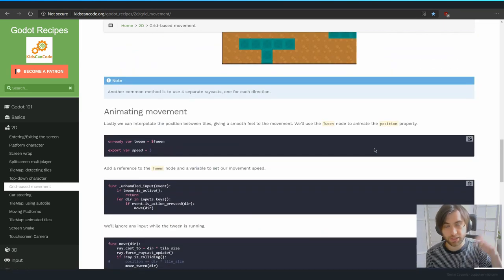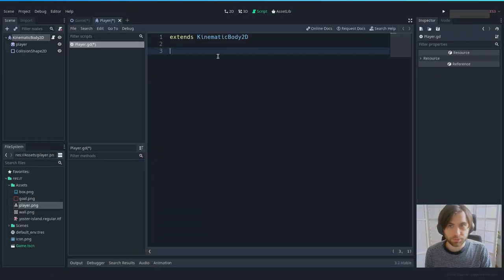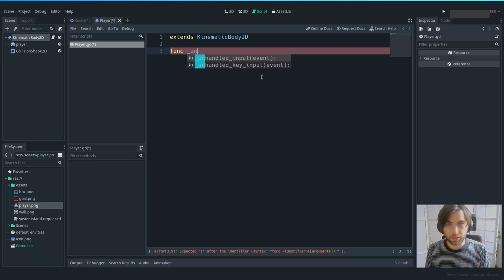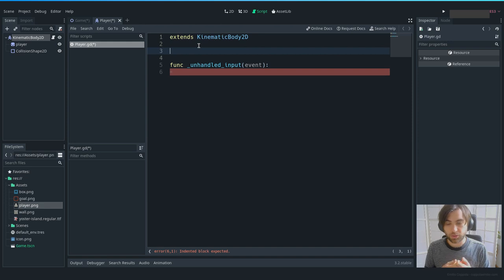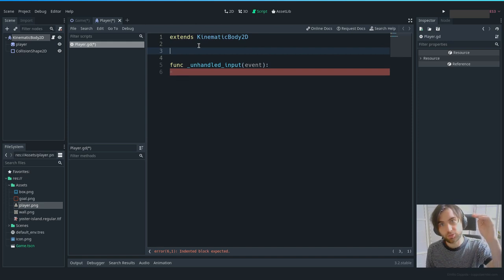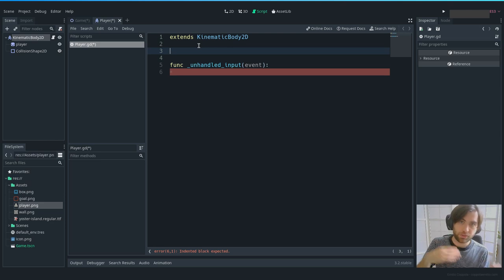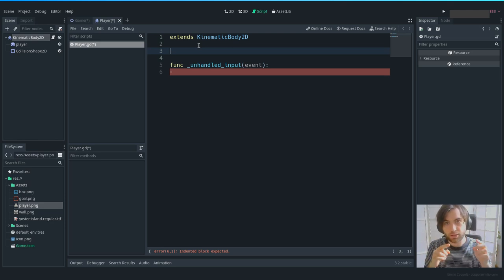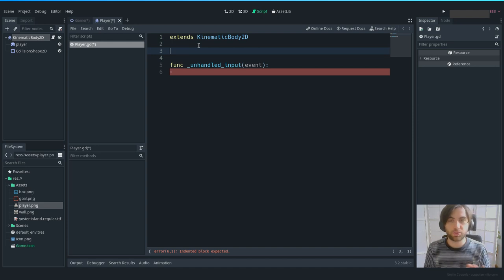Let's continue with the movement. We want to capture every input event — every key being pressed. We use the _unhandled_input built-in function. We find the direction the player wants to move, so when going up we get vector (0, -1), or down, left, right. That way we can multiply the grid size (16×16) by the direction to know exactly where the player should be on the next grid step.